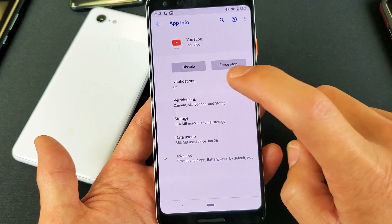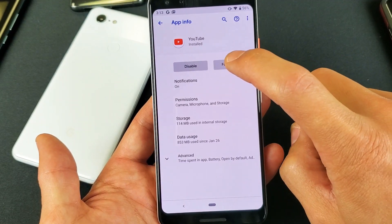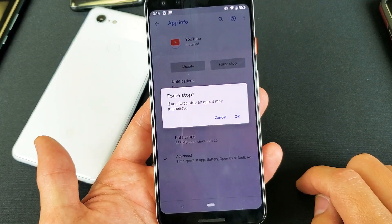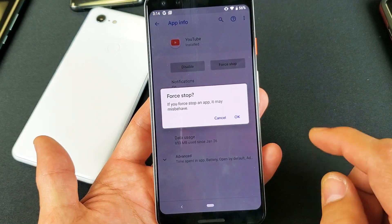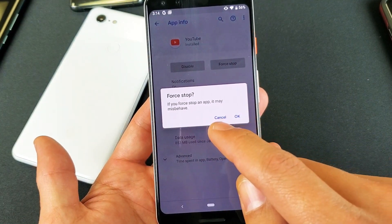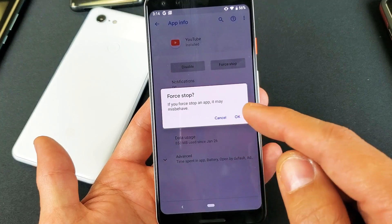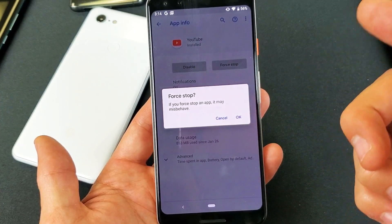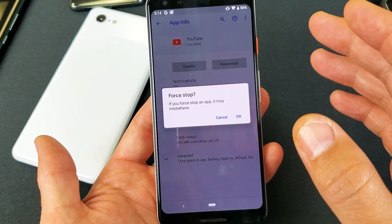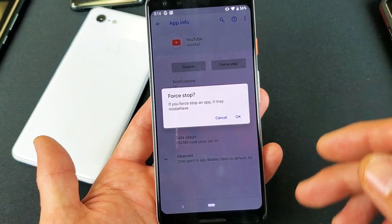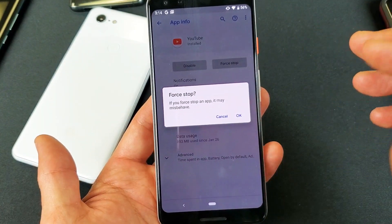So I'm going to click on Force Stop here, and it says 'If you force stop an app, it may misbehave.' That's fine — I'm going to force stop it, and then we can go ahead and reopen it later.